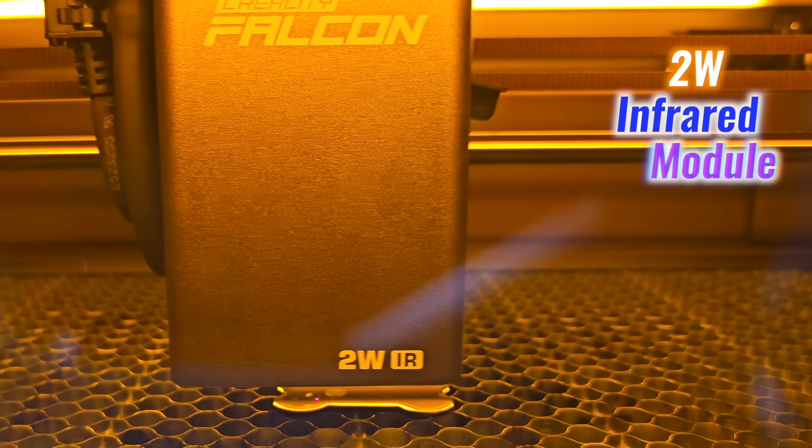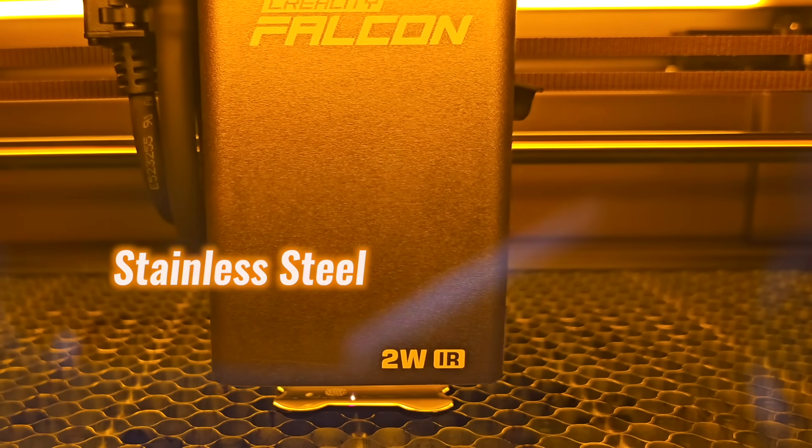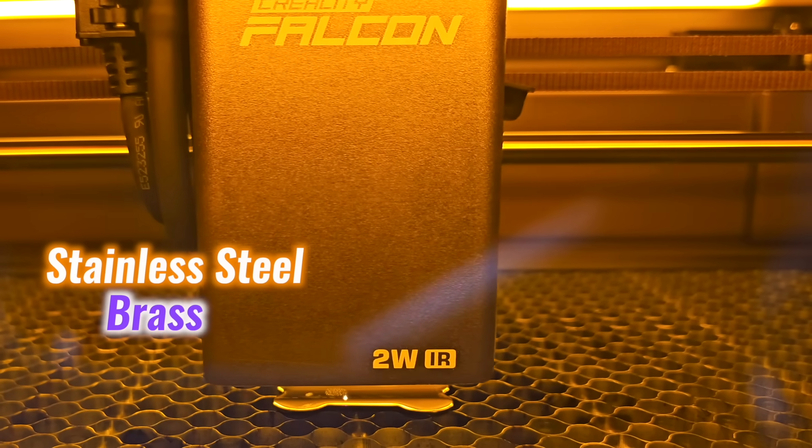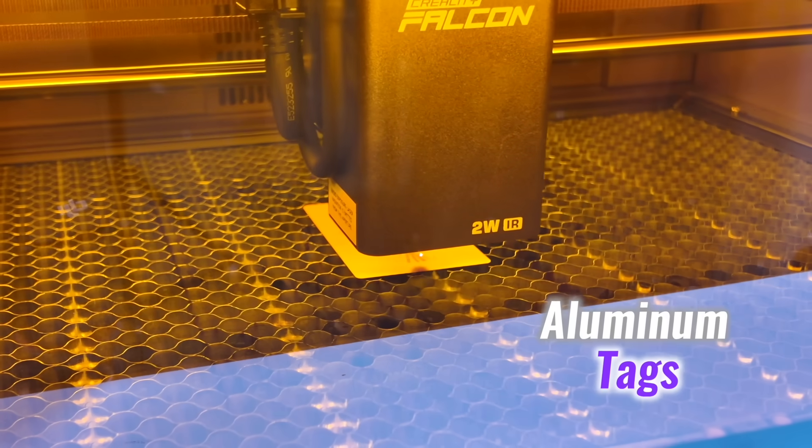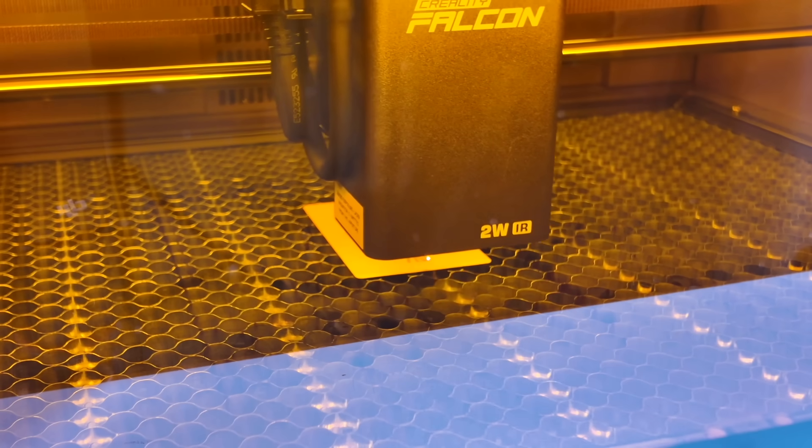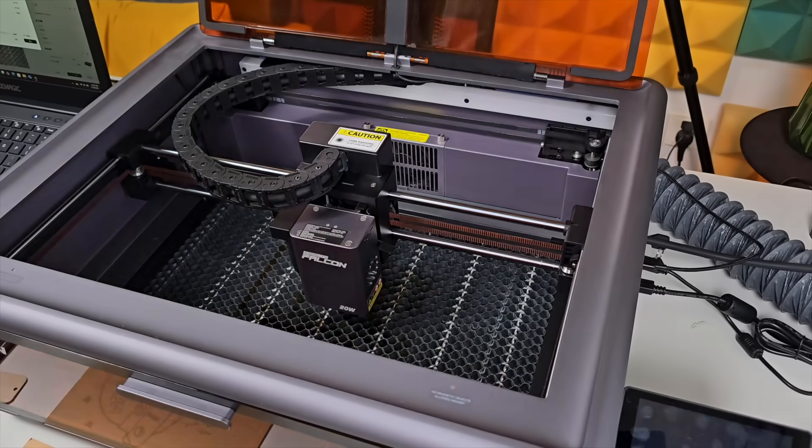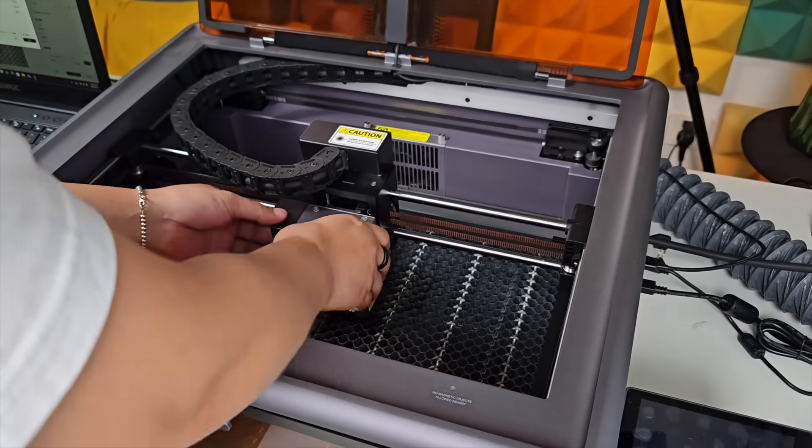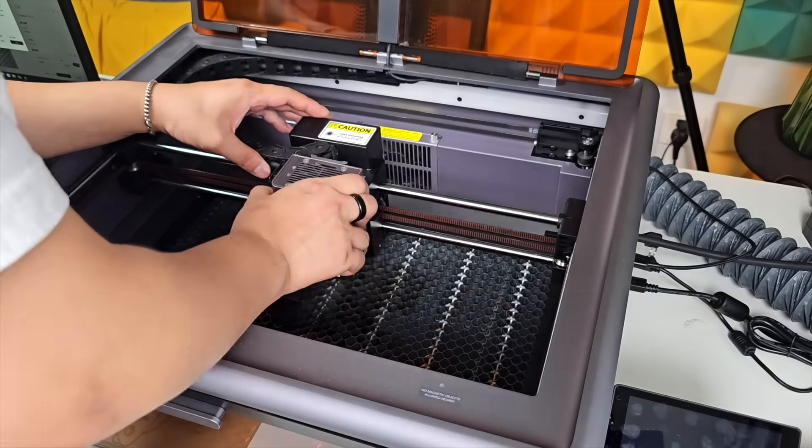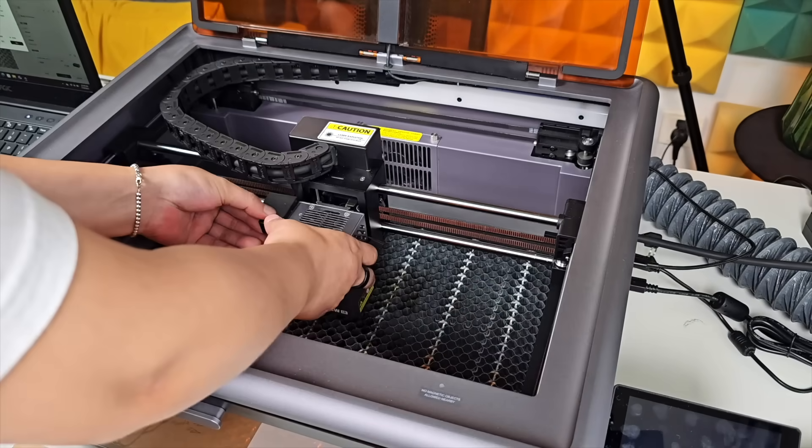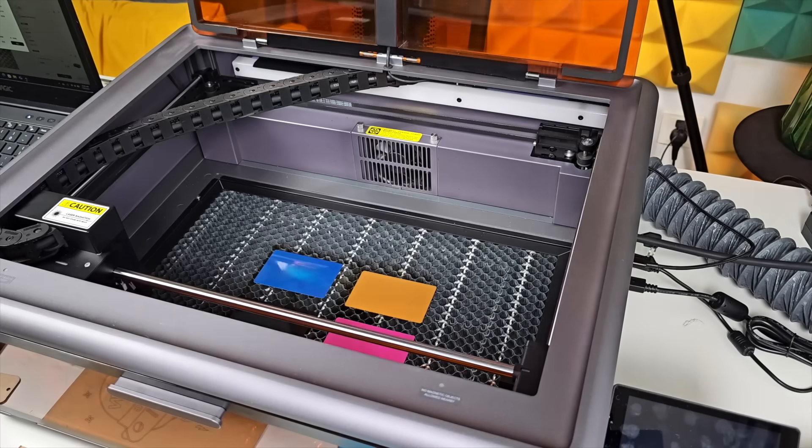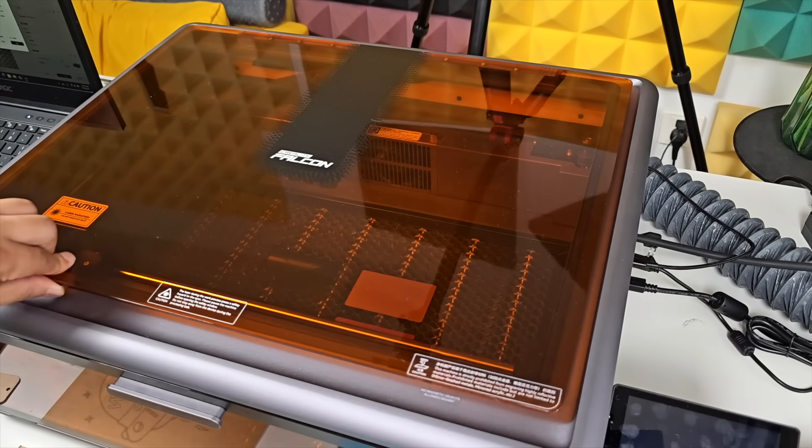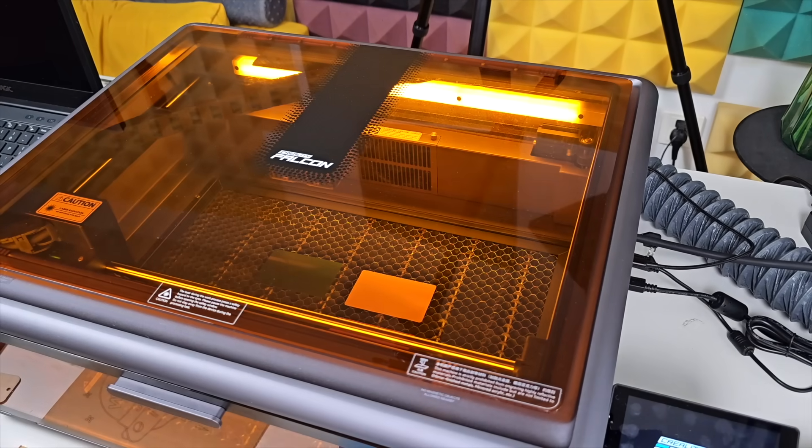The 2-watt infrared module takes over for detailed metal engraving. Stainless steel, brass, and aluminum tags all marked cleanly. Switching modules takes less than a minute: power off, attach the new head, and power back on. Autofocus resets instantly without needing extra steps.